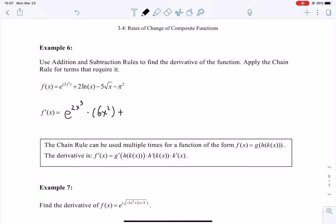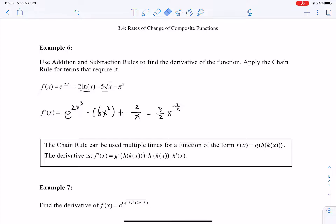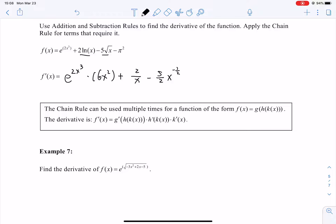So the final derivative is the sum of three terms: e to the 2x cubed times 6x squared, plus 2 over x, plus negative five-halves times x to the minus one-half. The constant term contributes zero. For the first six examples, each involved a composition of exactly two functions. We can apply the same method for compositions of three or more functions.